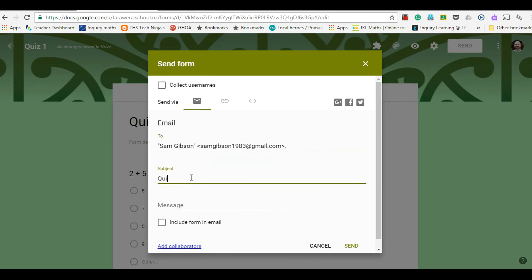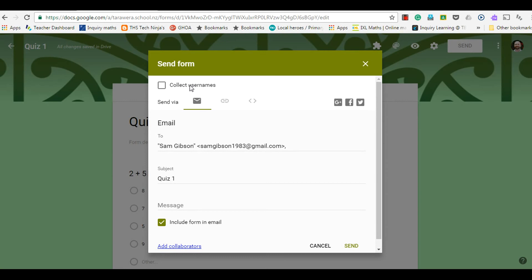For the subject, I'm just going to put Quiz 1, and I'm going to include the form in my email. I've also got the opportunity to collect the usernames if I want as well. I'm going to leave that blank for now and keep this form anonymous.